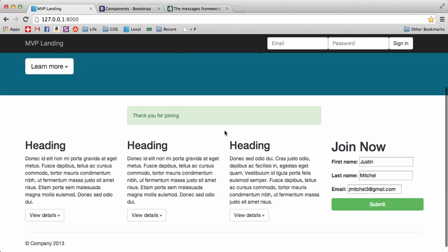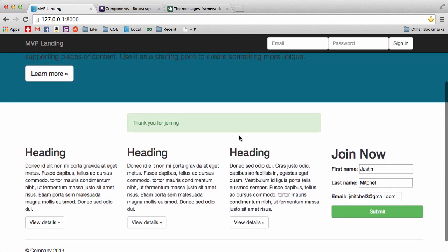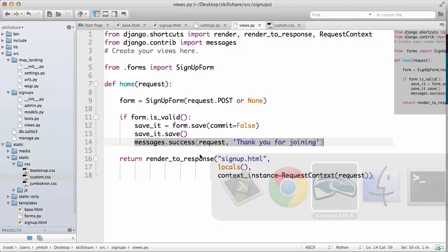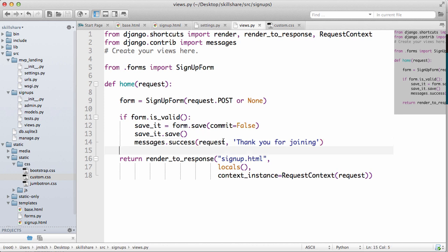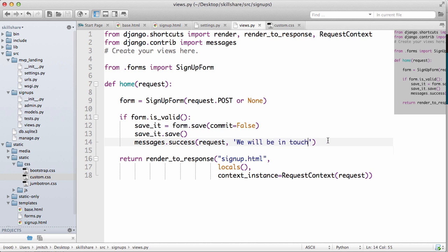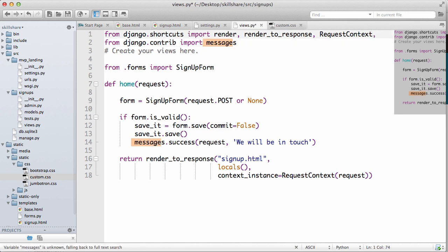Okay, so now that we have these messages coming up, I actually want to make a redirect if they do join. I'm going to change the message to we will be in touch and I want the redirect to be like a page that says thank you.